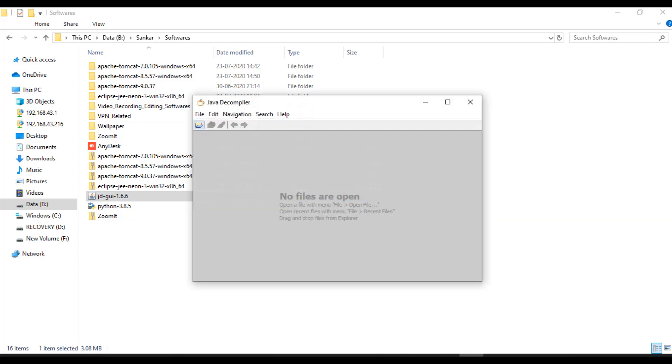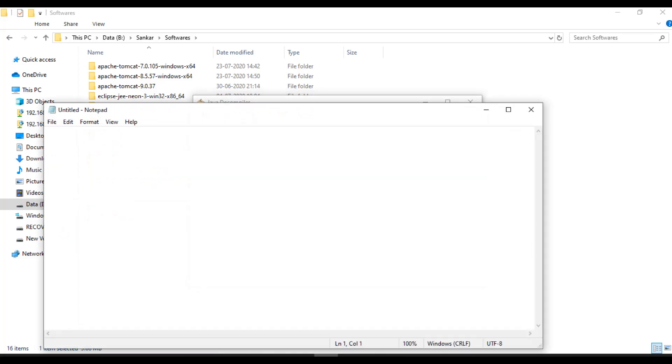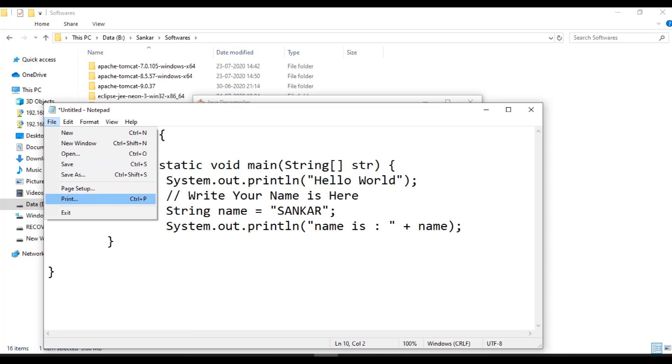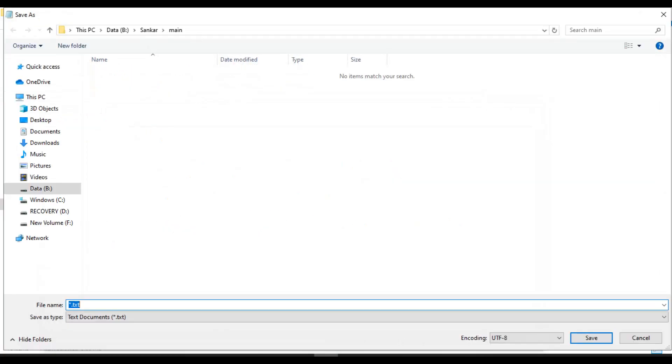Double click on that and the interface will be like this. Here we need to provide a dot class file, right? First of all I will write a Java program. My program is like this, I will save it as a dot java file.